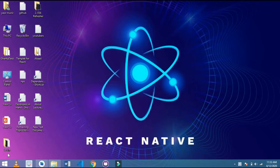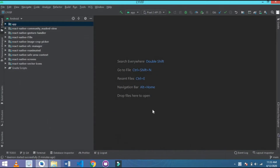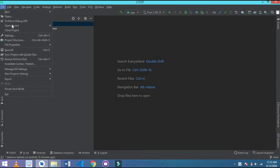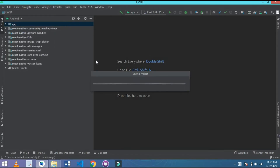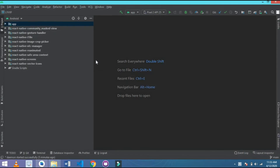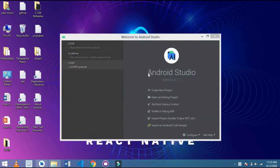Simply open your Android Studio. This is the latest version of Android Studio. You can also do it in all versions of Android Studio. So I simply close this project, and this is my home screen.